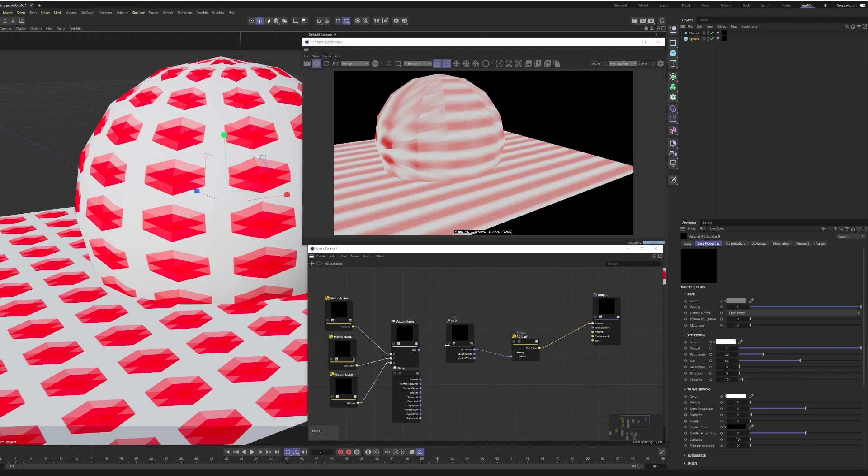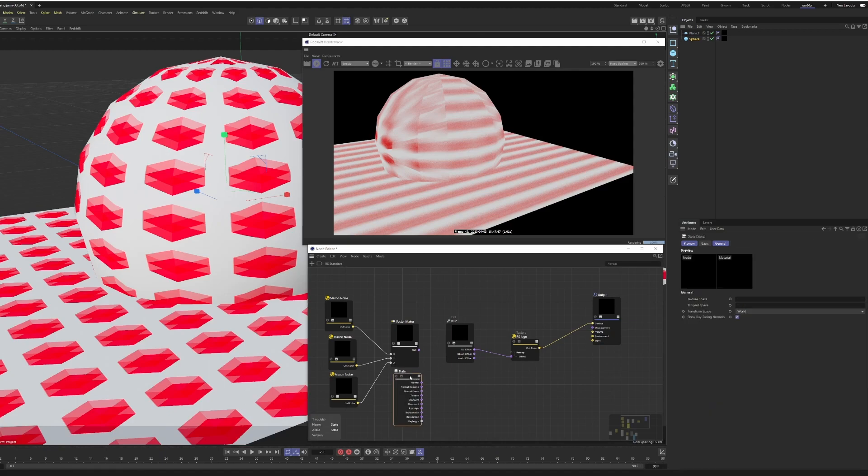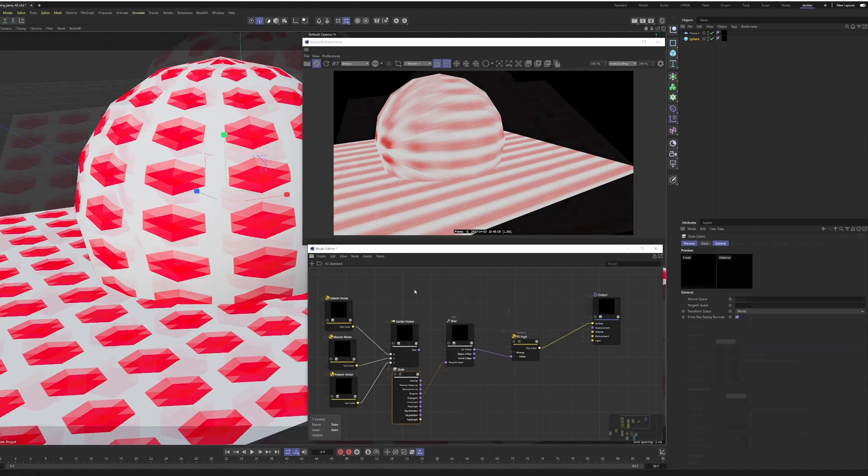One thing to note would be the artifacts that we're getting with our vector blur here on very low poly curved surfaces. And what you're going to want to do for that is you just put down a state node, grab the tangent out of that, and then you can plug that right into parameters, vector blur, tangent input. And you can see the artifacts are greatly reduced.